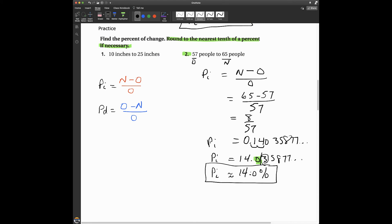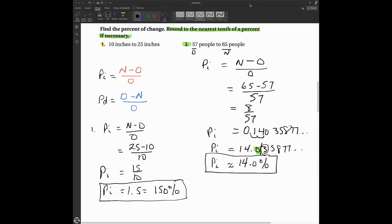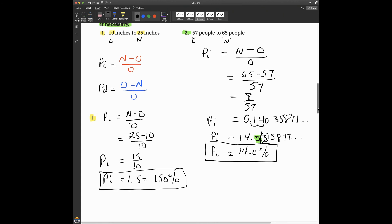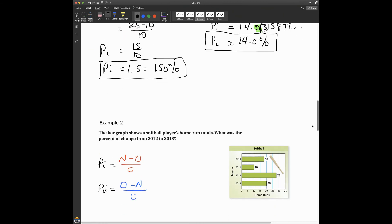The video will stop here on Edpuzzle — work out problem number one and we'll come right back with the answer. All right, so now you can see the solution to problem number one. Percent of increase, because we're going from 10 to 25. The original amount is 10, the new amount is 25. Let's plug the numbers in. The math for this section is really not too difficult.